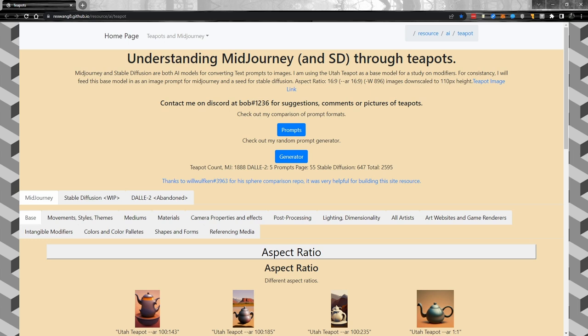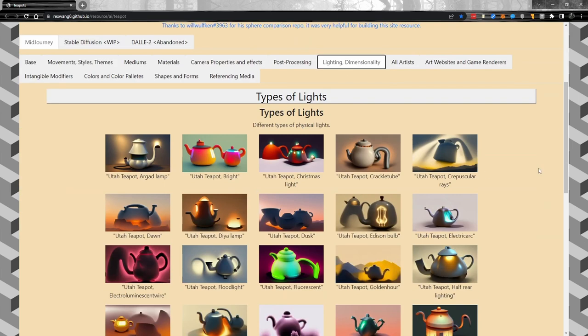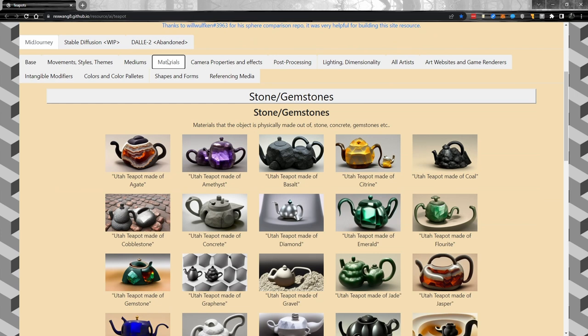One of the first resources I use is the Utah teapot site. This may seem like a weird site, but it gives you a fantastic idea of how Midjourney may react to different keyword combinations, and it's also great for inspiration. If you're wondering how Midjourney might deal with different lighting prompts — side lighting or Rembrandt lighting, for example — this is a really great reference. Bob, who hangs out on the Midjourney Discord, put this together as a one-person job and has put a lot of effort into it. You can go in and ask for ideas for lighting, dimensionality, or different materials. It's the Utah teapot, the same every time — just different ways of looking at it.